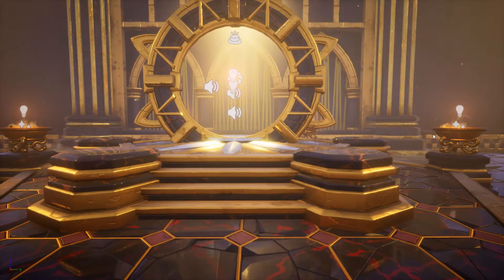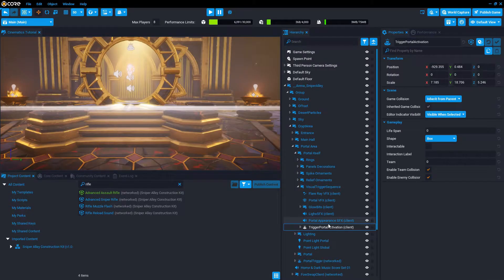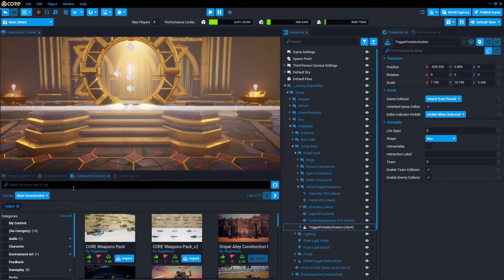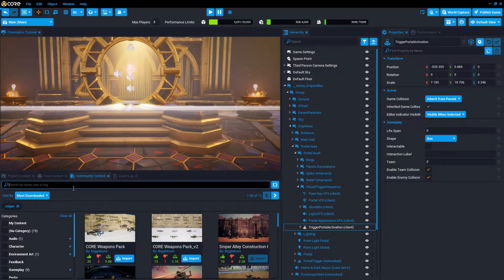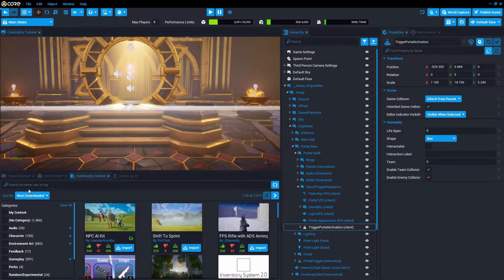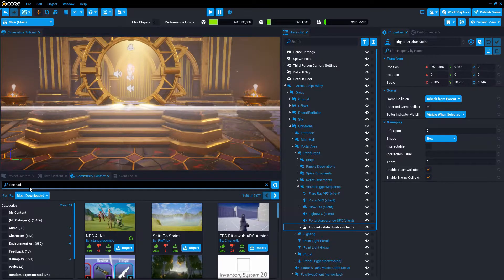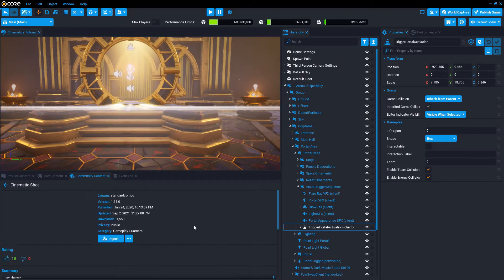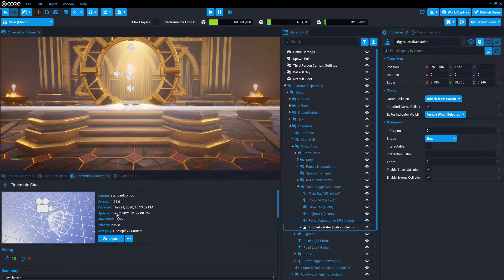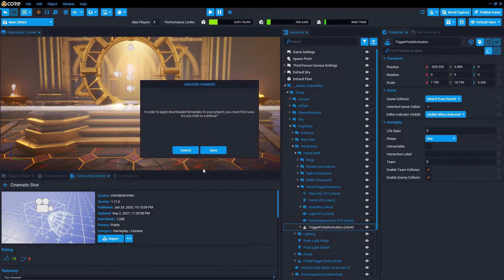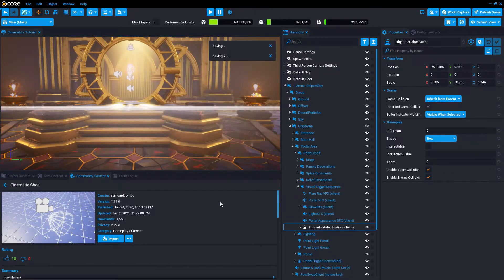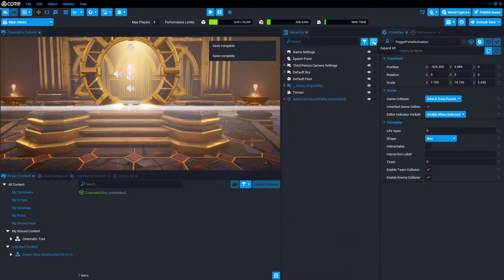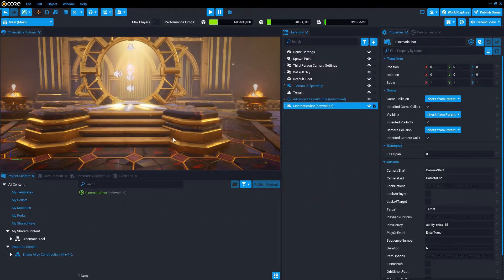In order to do that, the next thing we want to do is import the cinematic shot component. So community content, I'm going to clear that sniper search and search for cinematic. There it is, cinematic shot. Import. Collapse everything.